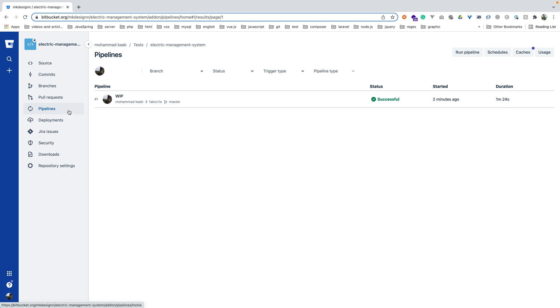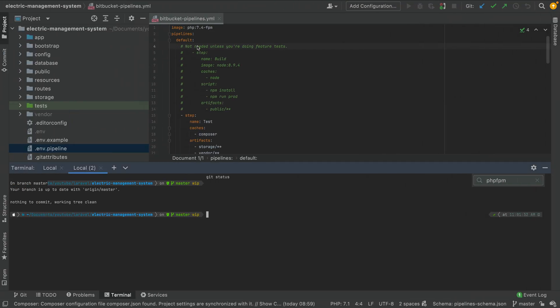I hope you liked this tutorial. In the next tutorial I will show how we can create our own custom image, push it to Docker Hub, and use that image in our Bitbucket Pipeline. I hope you liked this video and I'll see you in the next one — thank you and bye bye!